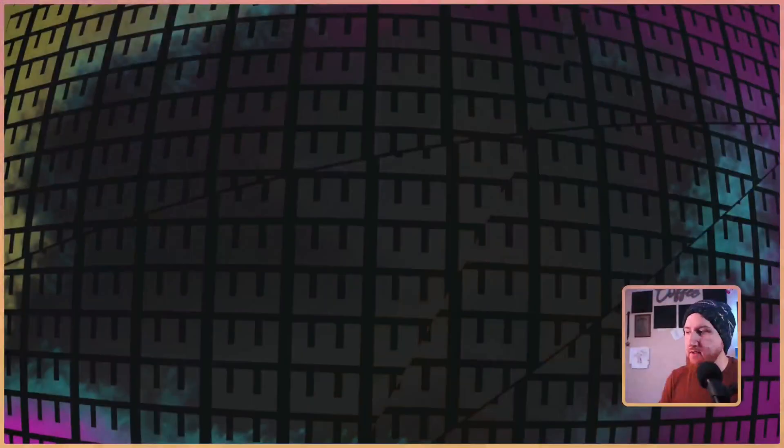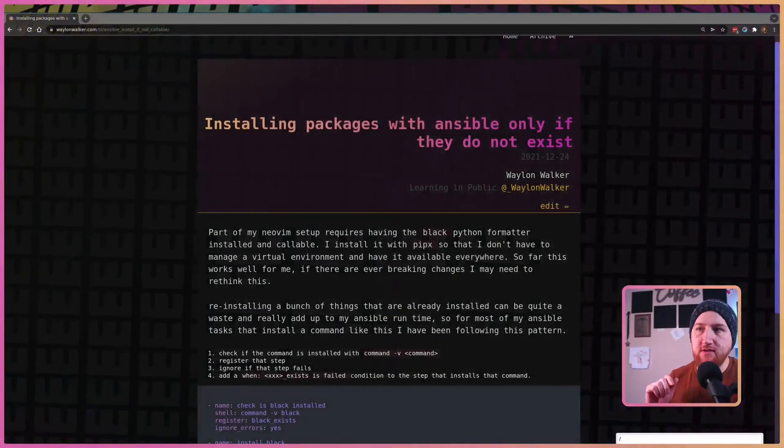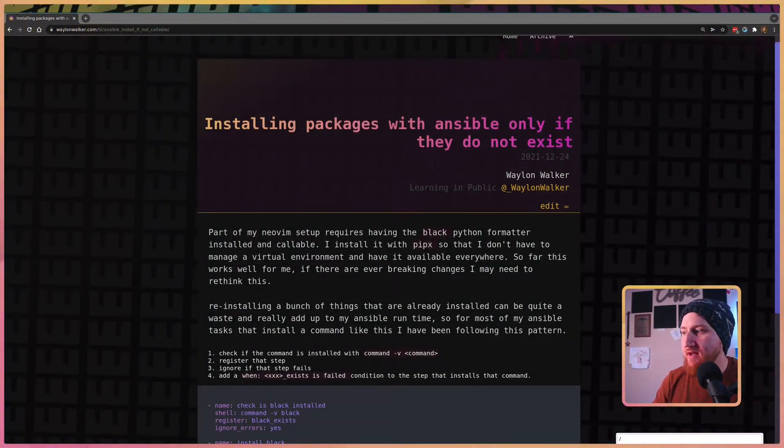I've been on this 30 day dot files rice challenge. One of the big things that I wanted to do over this month was to get all of my installation done within Ansible.